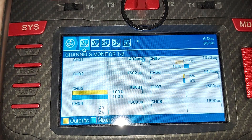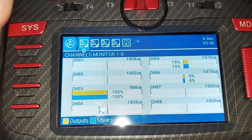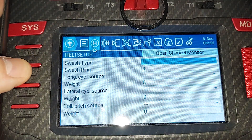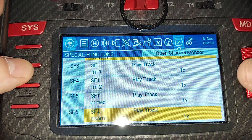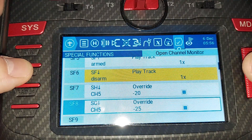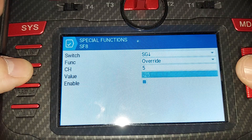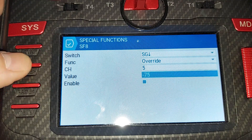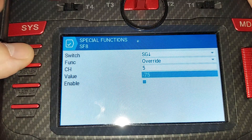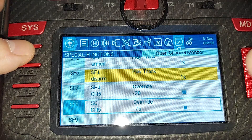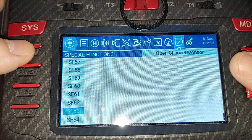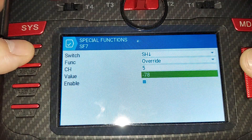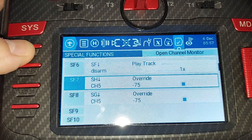Most gyros may actually require more than 25% to enable auto leveling. If so, we can go back to special functions and make it more than that. We can make it negative 75, which is about what I do on my Spirit software — it's quite a bit. And we'll make the other one negative 75 as well.